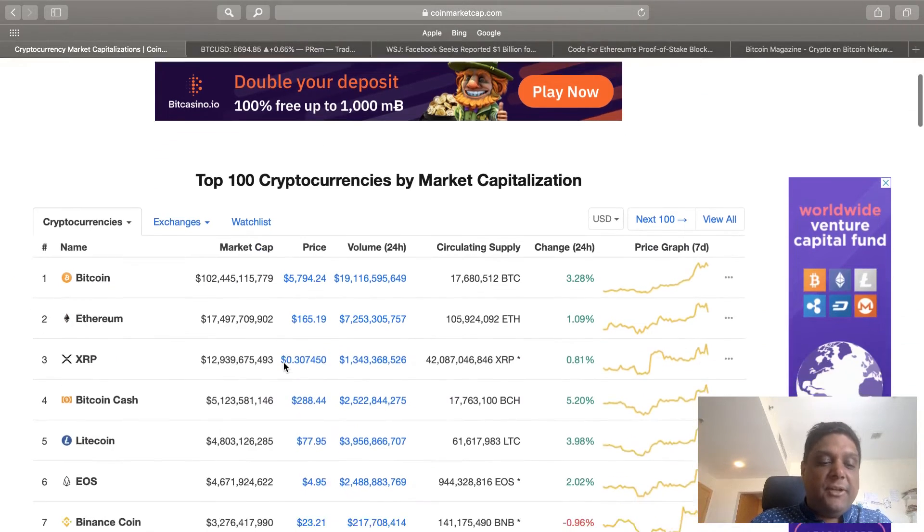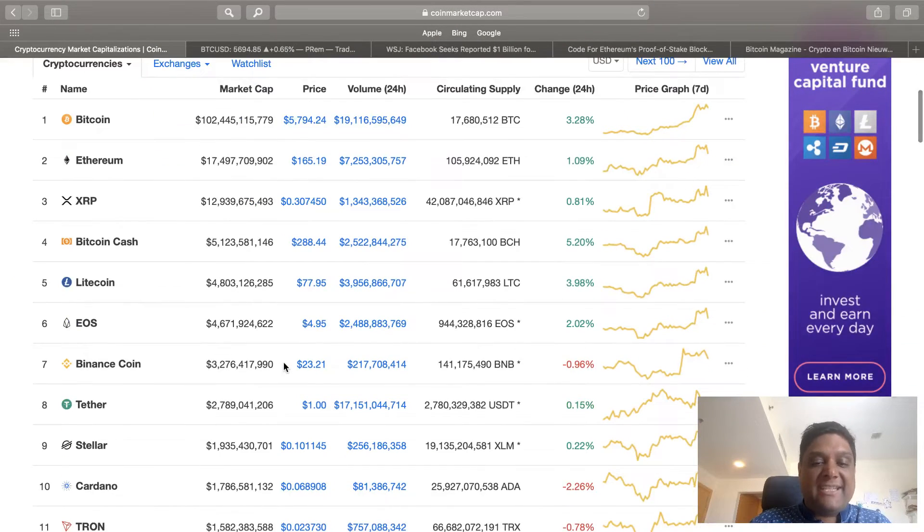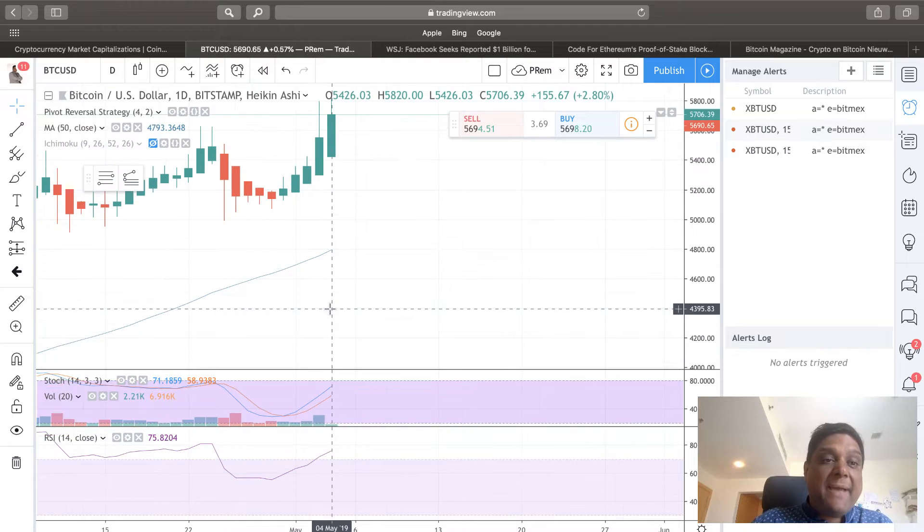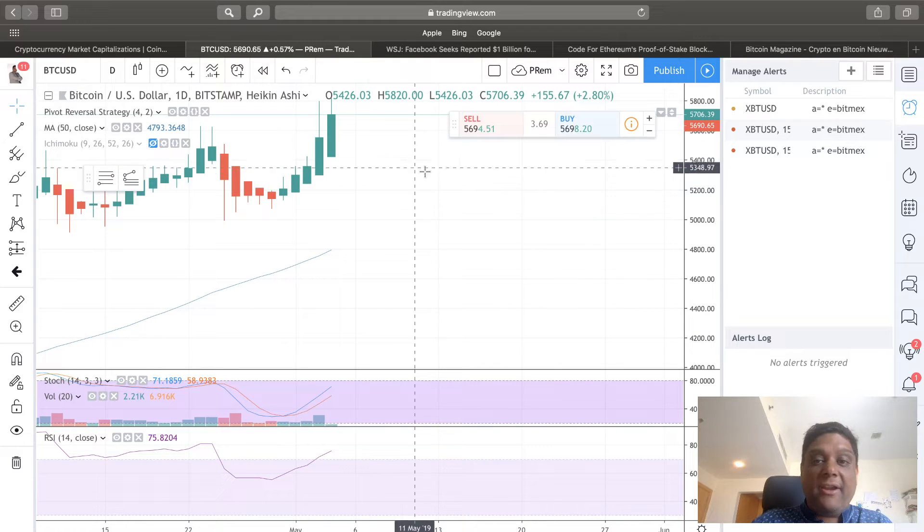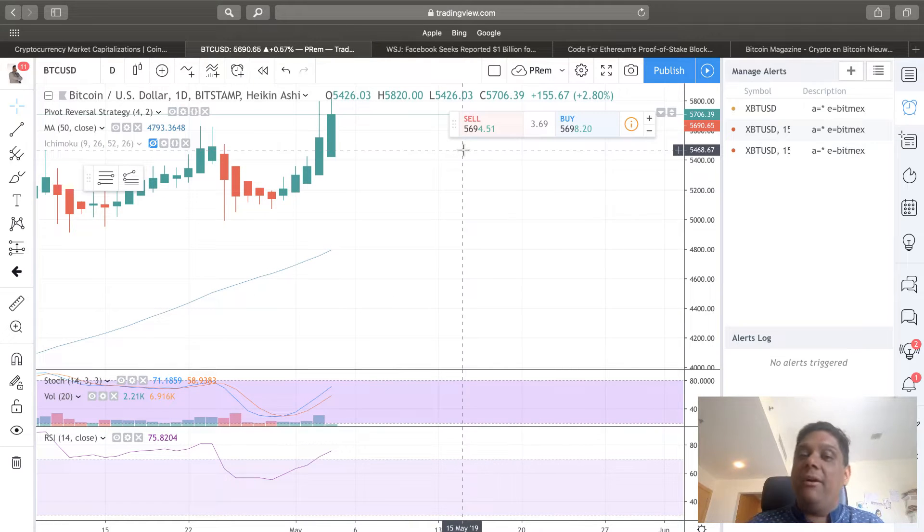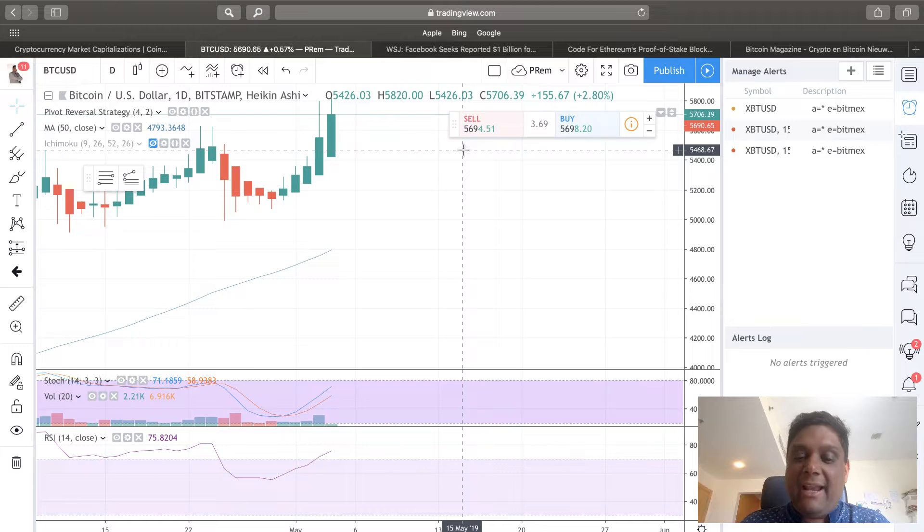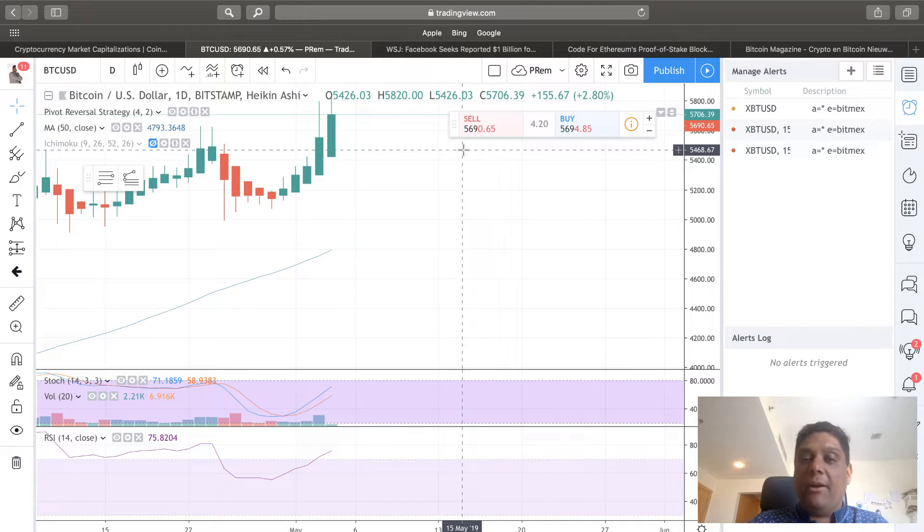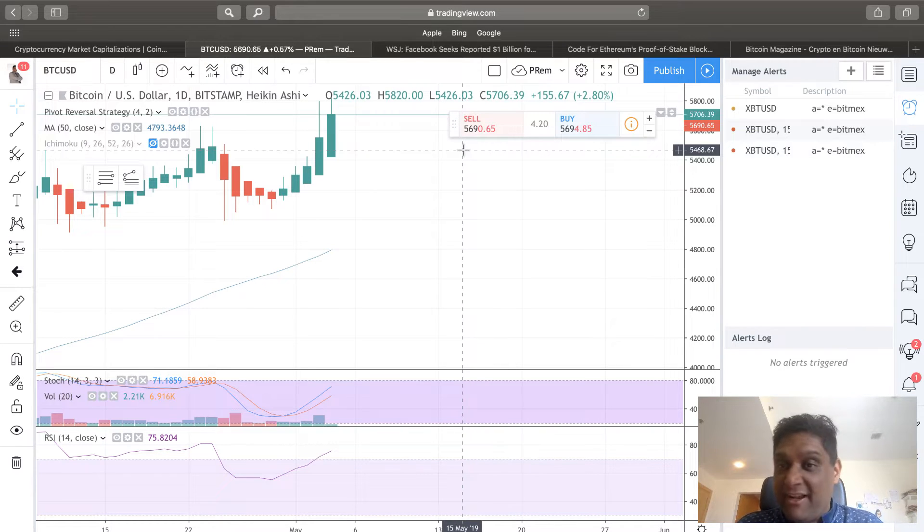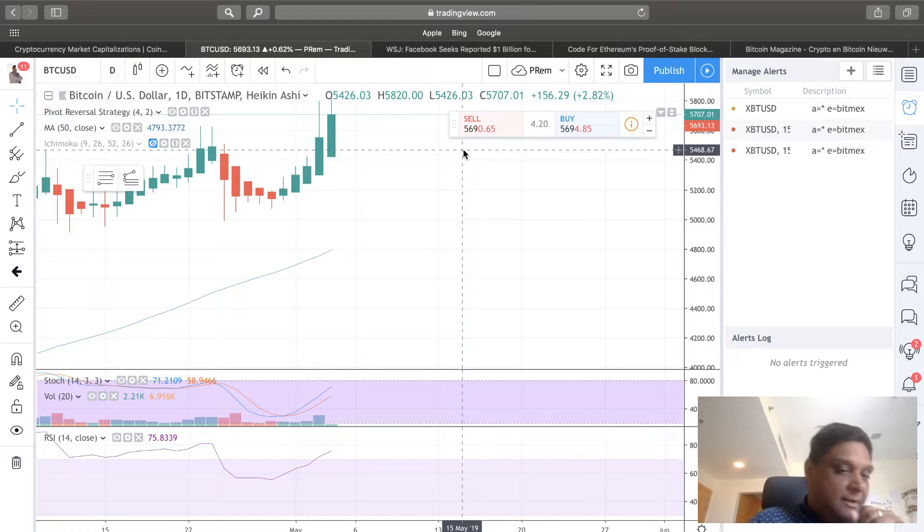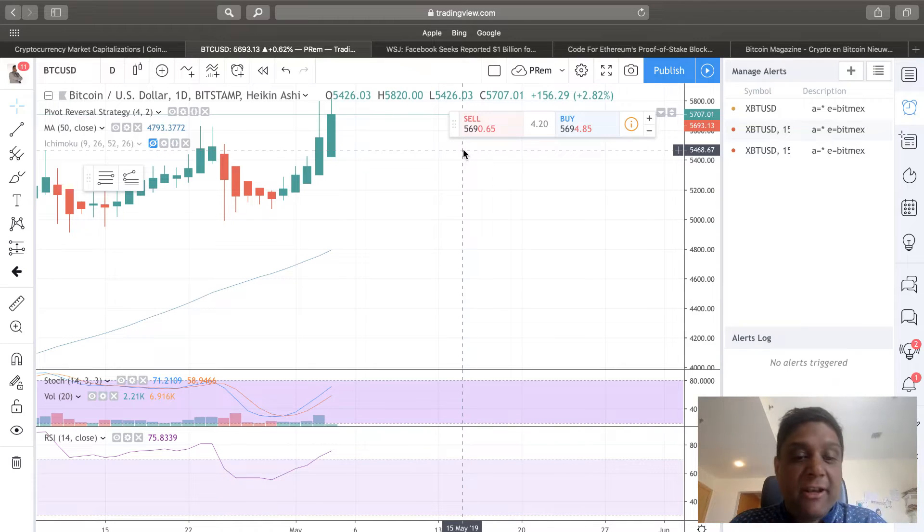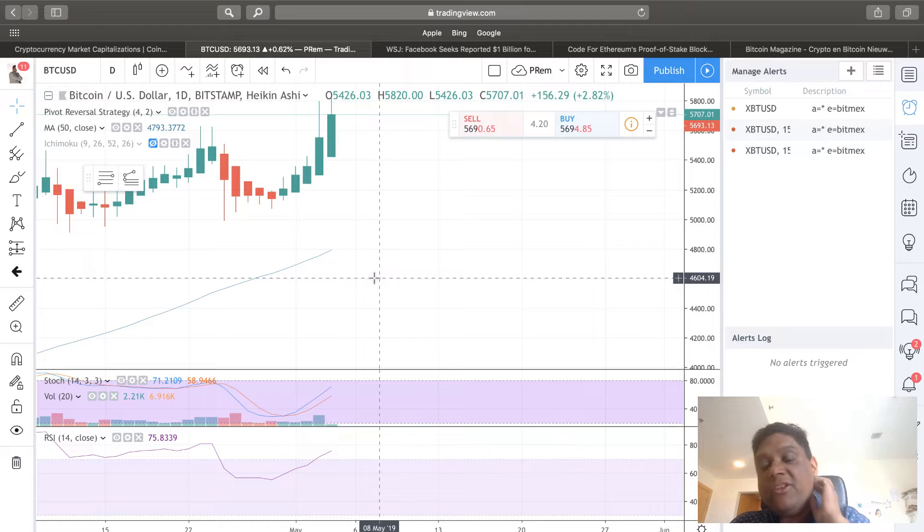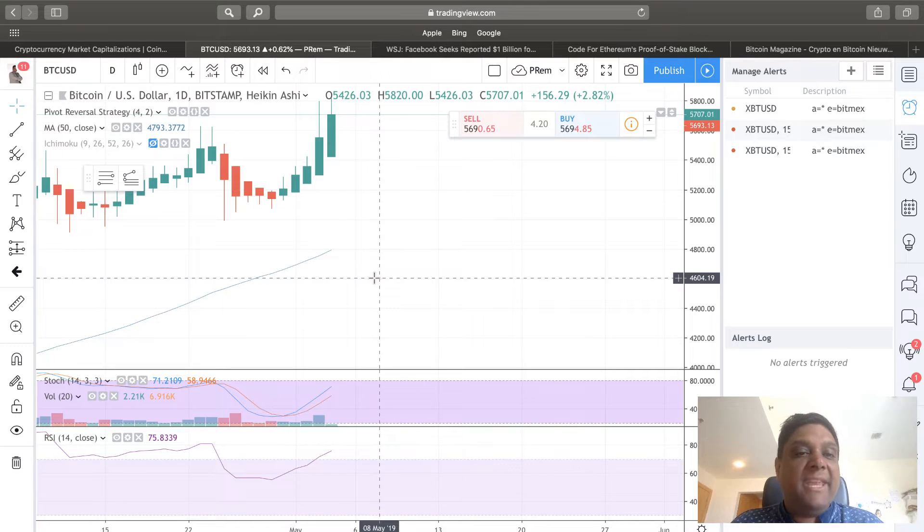If you look at Bitstamp, which is more accurate according to me because they are not related to a stablecoin, we can see Bitcoin hovering around $56.94, meaning at a $5,700 level. Nevertheless, Bitcoin is doing really wonderful at this $5,700 level.